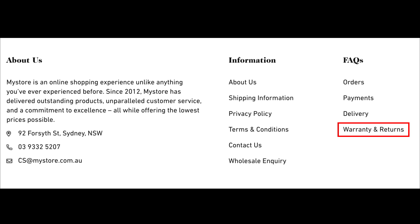Very importantly, add a link to the returns and refunds page in your footer, on your product pages, and in your checkout.